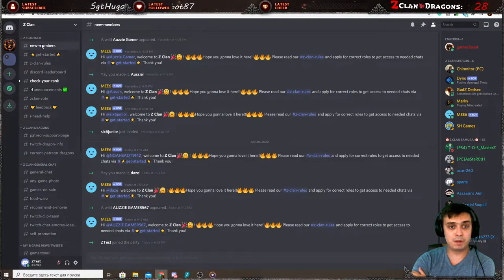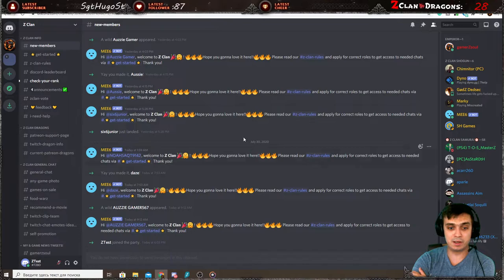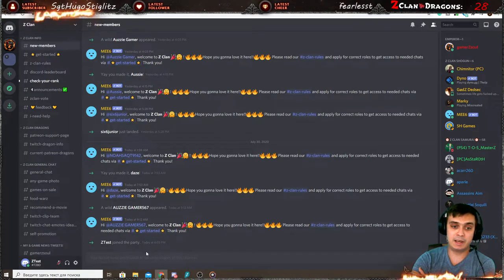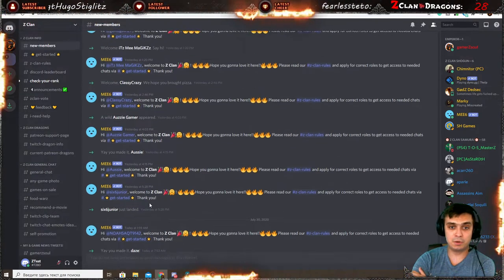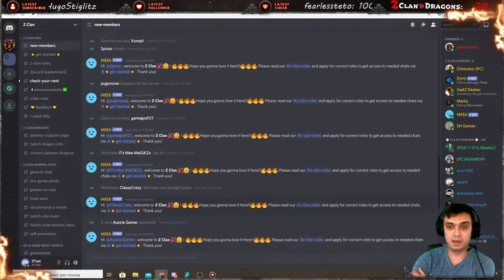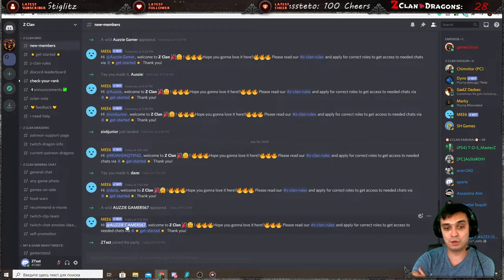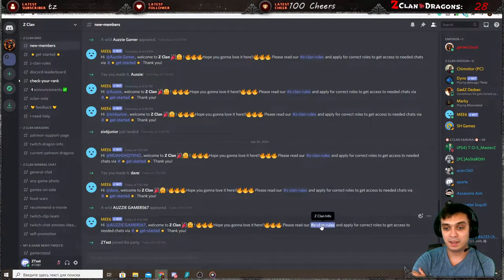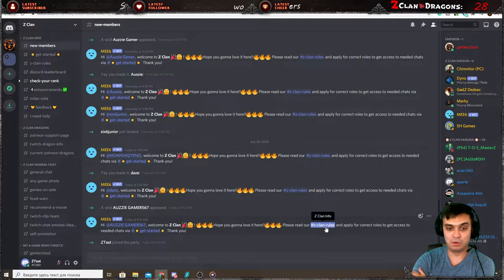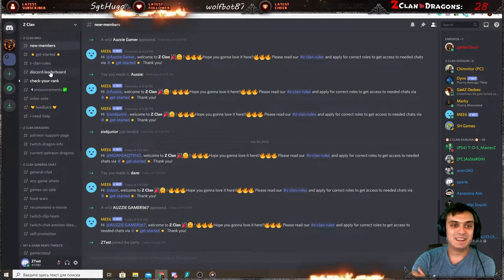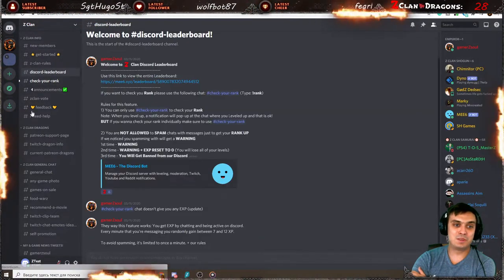The new members, it's also automatic. Nobody can type here and you can see who is joining the Z-Clan. By the way, if you join, your username will also be here and it will point you out, read the rules and then go to the get started.